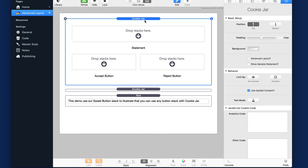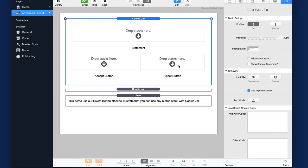Just so you can see what a new cookie jar stack looks like. When you add cookie jar to the page, you can add whatever text stack that you want up here in the statement area. And then you add any button you want into accept and any button you want into reject. And it should work. So whether or not you're using foundation buttons or sweep button or the default stacks button or whatever button you want, you can use those inside these drop areas.